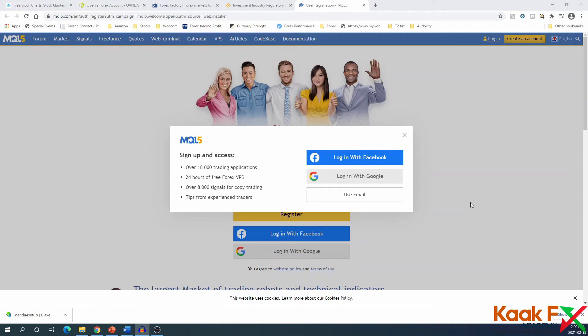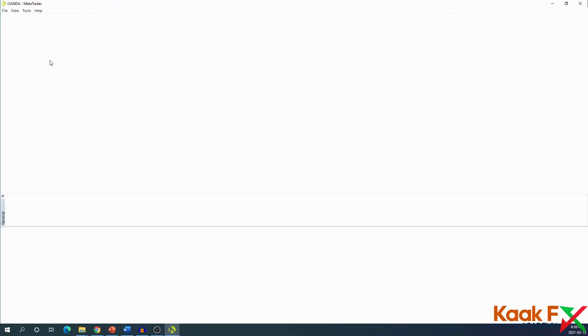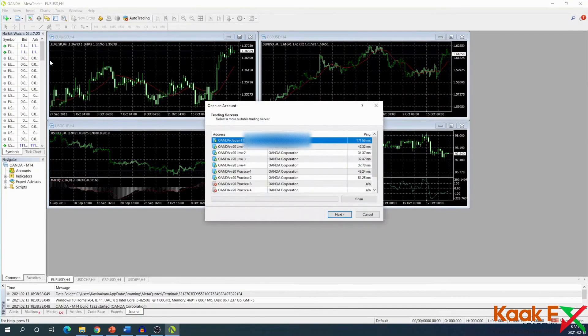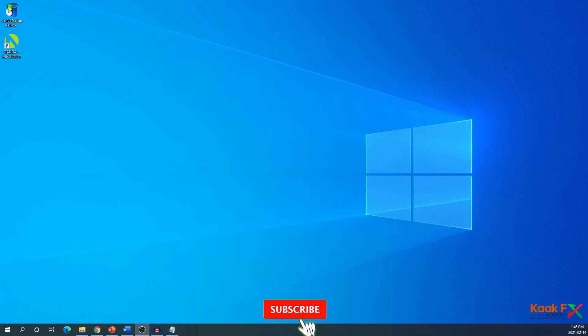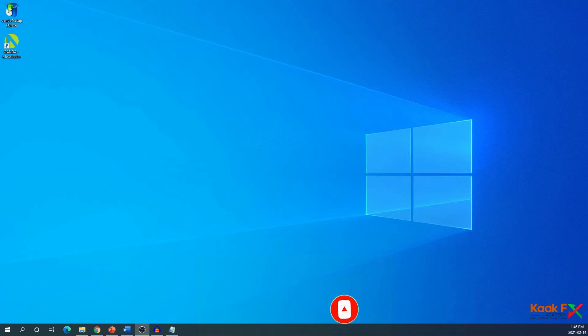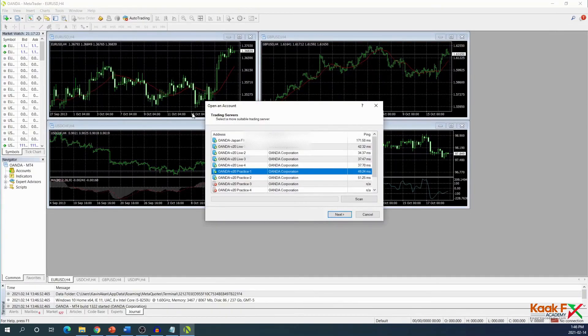Now we have finished installing the Oanda MetaTrader 4 app. I'm just going to open it up by double-clicking. When the app opens up, this is what it will come up with. Don't worry about it - we're going to configure it to our liking later on, but now we're just going to move on.